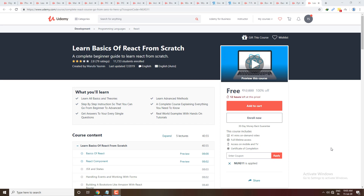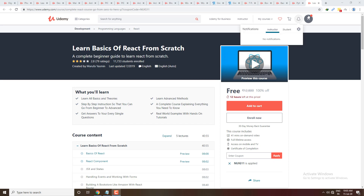In the previous video, people wanted to learn React. This course is free with 12 hours of content, so you can enroll. You can learn complete React from beginner to expert.